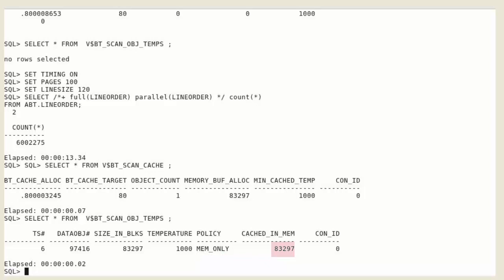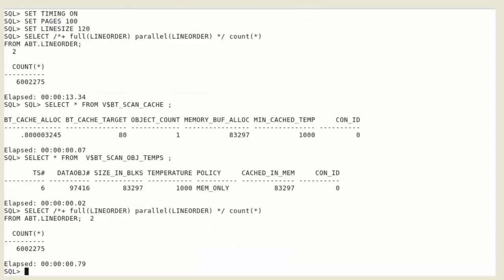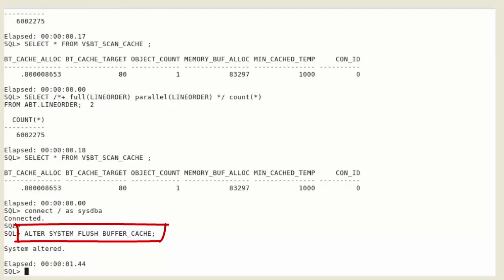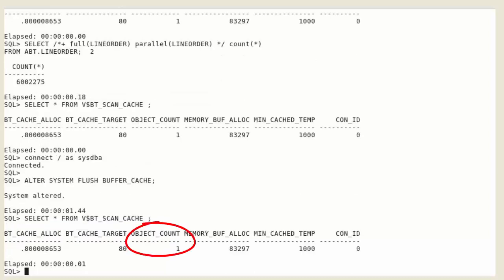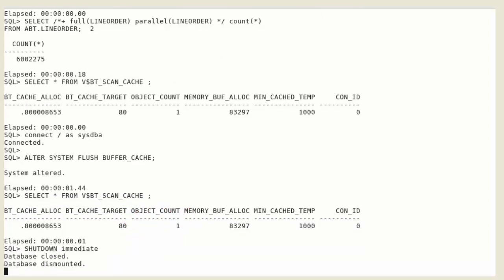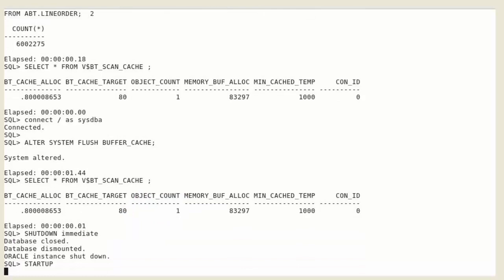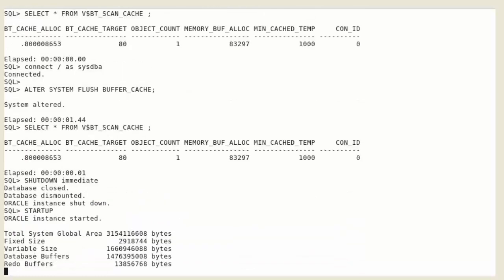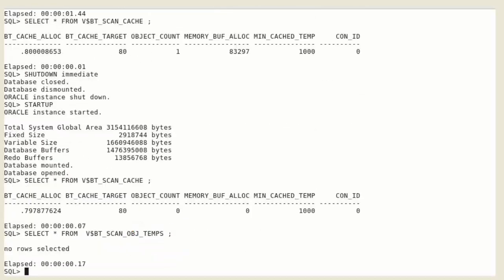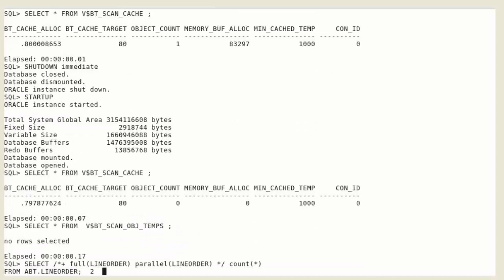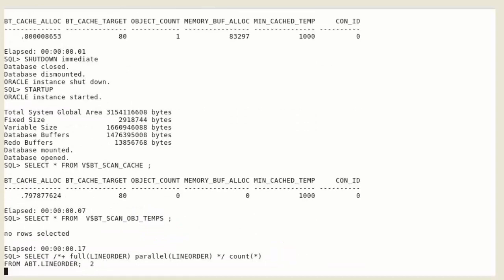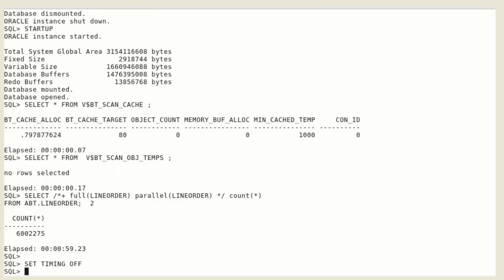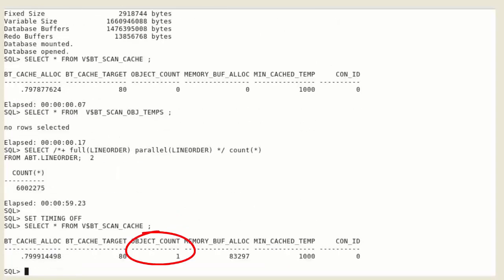And you can also see the number of blocks that are cached in memory for this object. Re-select data from the table. The response time is immediate because all data is in the big table cache. If we flush the buffer cache, the object is still in the big table cache. But if we restart the instance, the big table cache is flushed and the object needs to be re-queried to be reloaded into the big table cache.